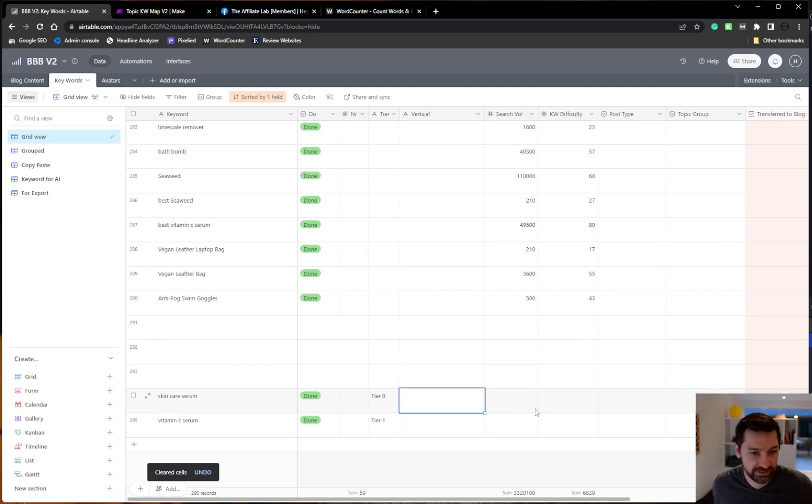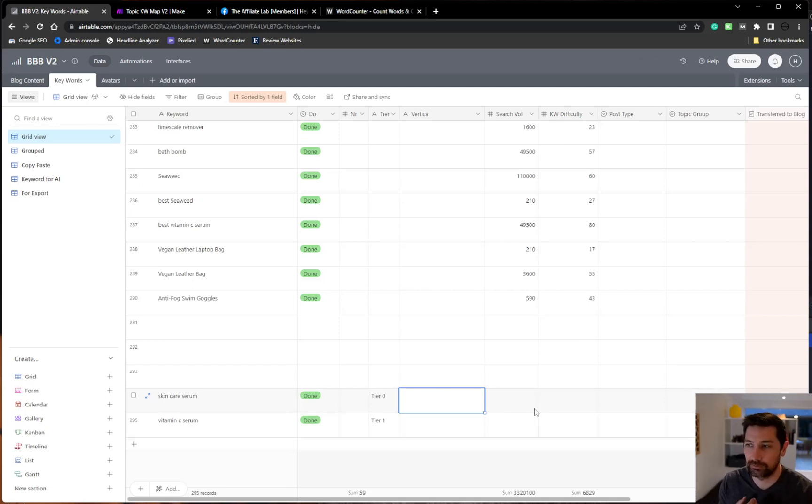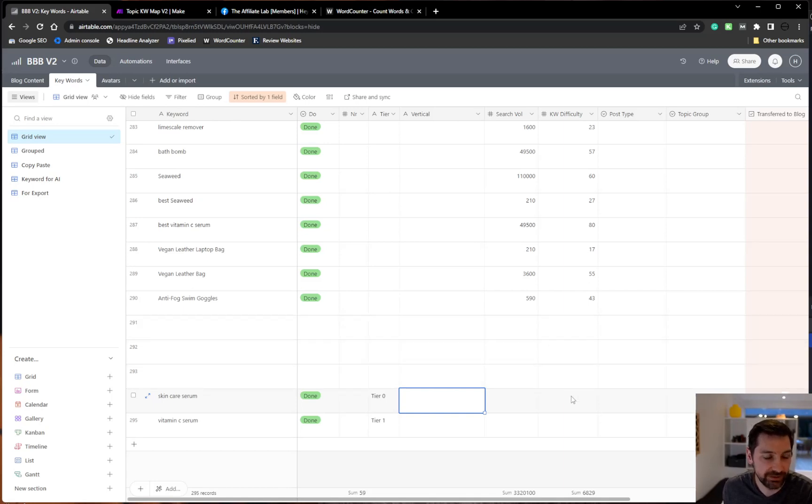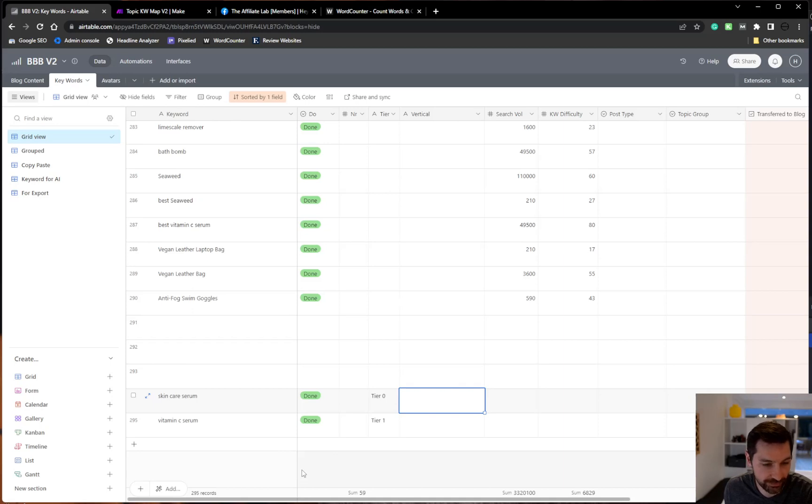Hello, Hans here. I'm just going to do a follow-up video from the first one explaining the first part that I'm doing in my BlockBooster Blueprint, and that is the keyword research.